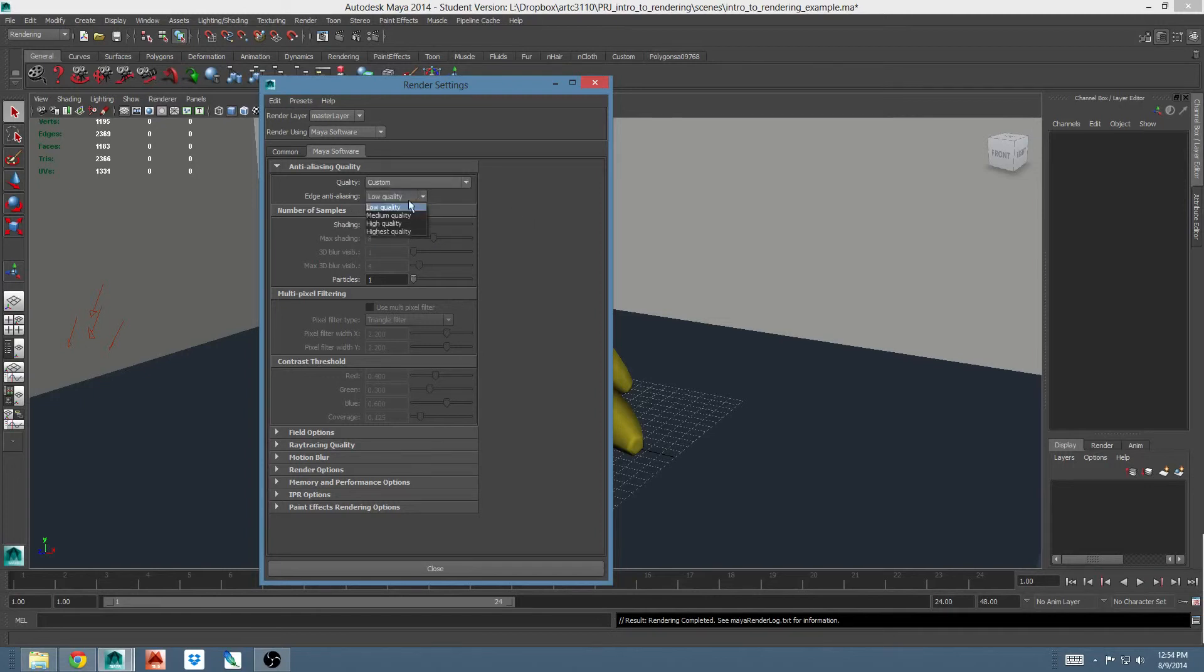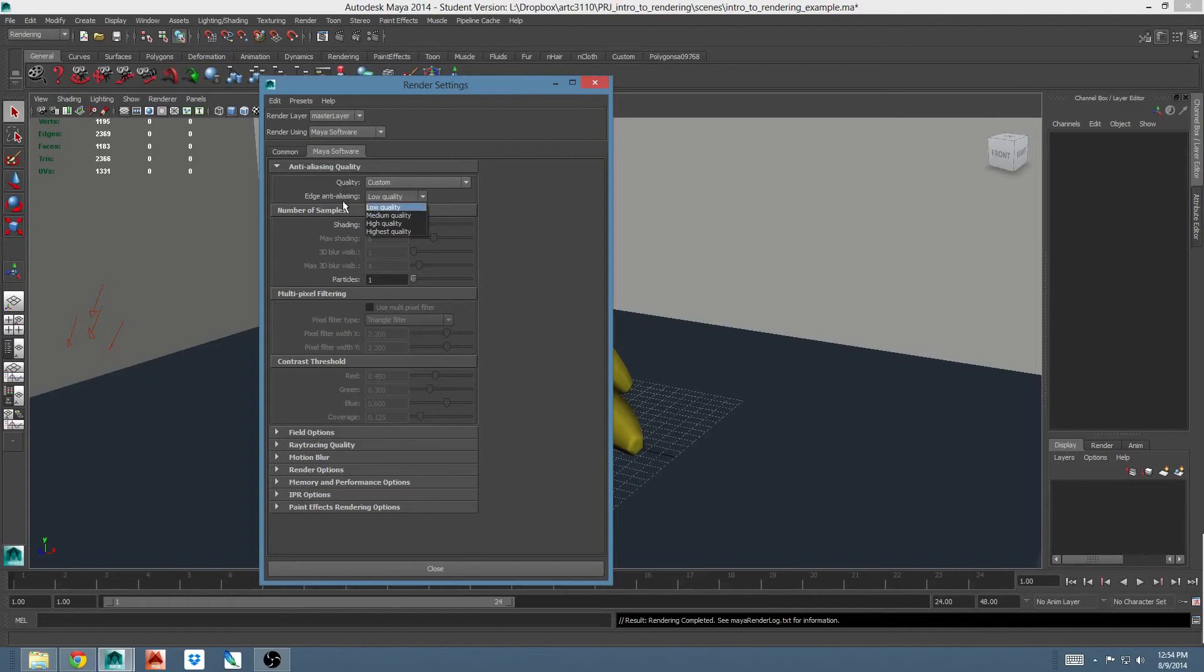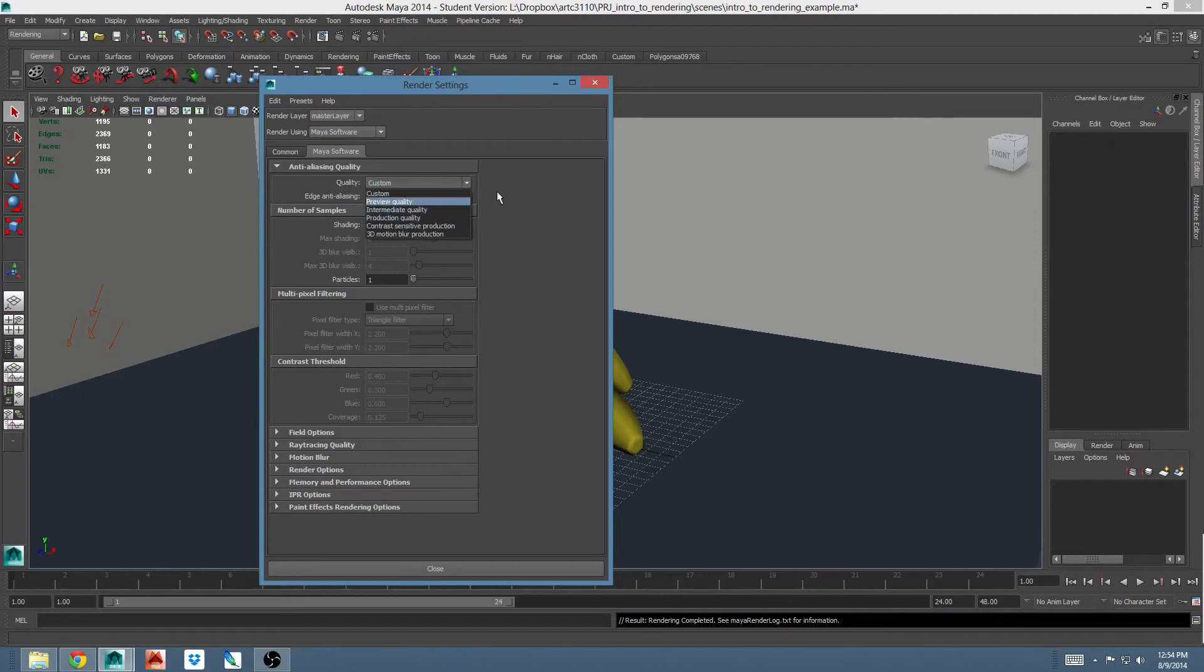You can also adjust your edge anti-aliasing here. This is distinct from general anti-aliasing because this deals with specifically the edges of objects, whereas general anti-aliasing also deals with texture effects on objects. You probably don't need to know the specifics of that. You can probably stick to the quality presets and be just fine.